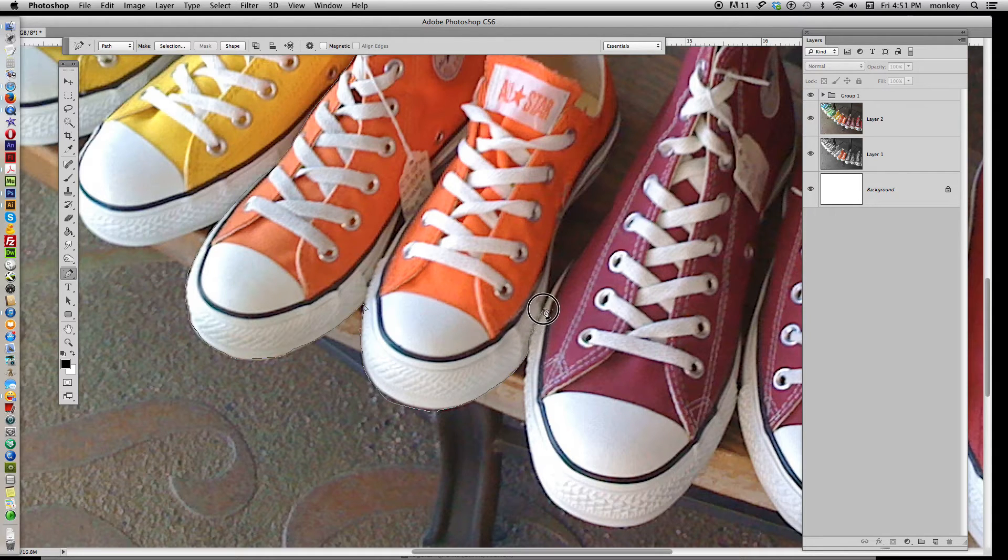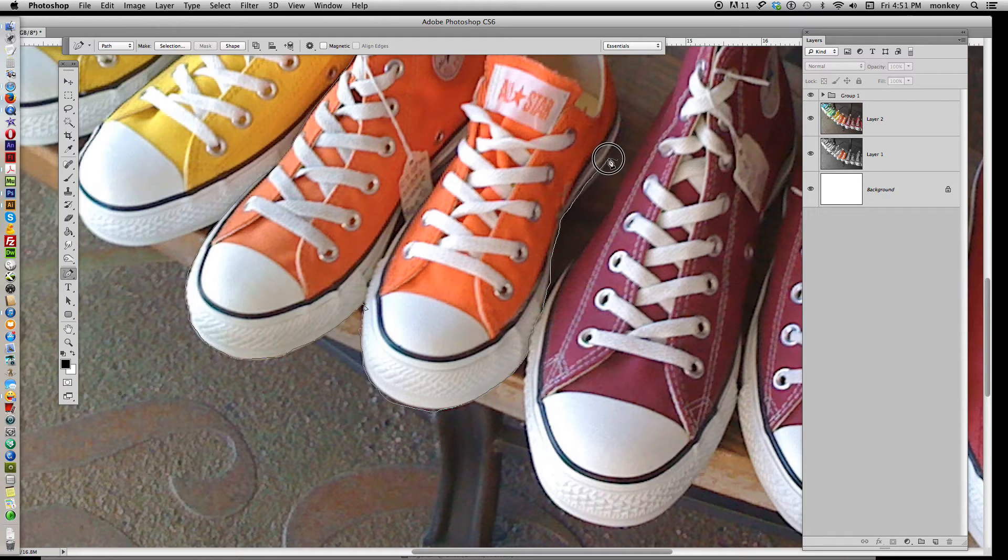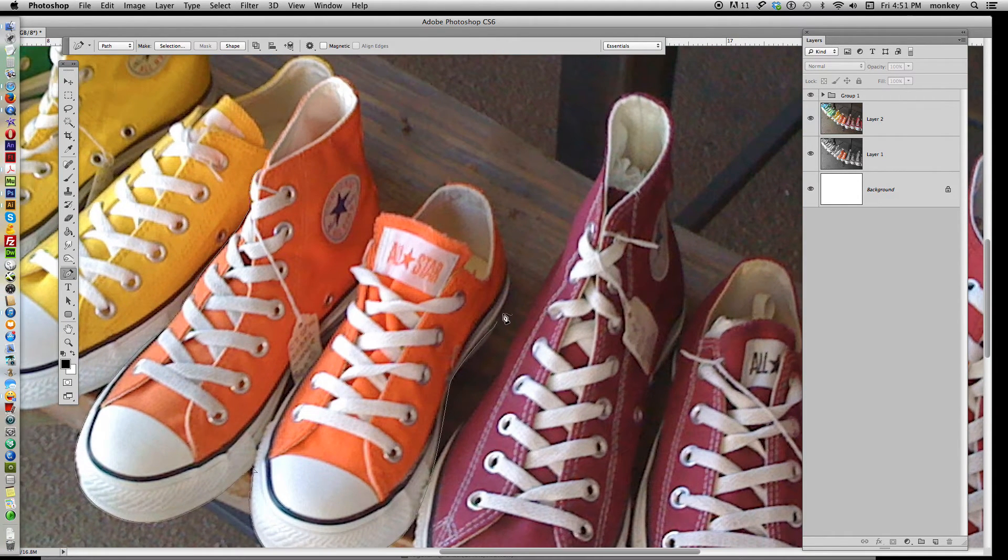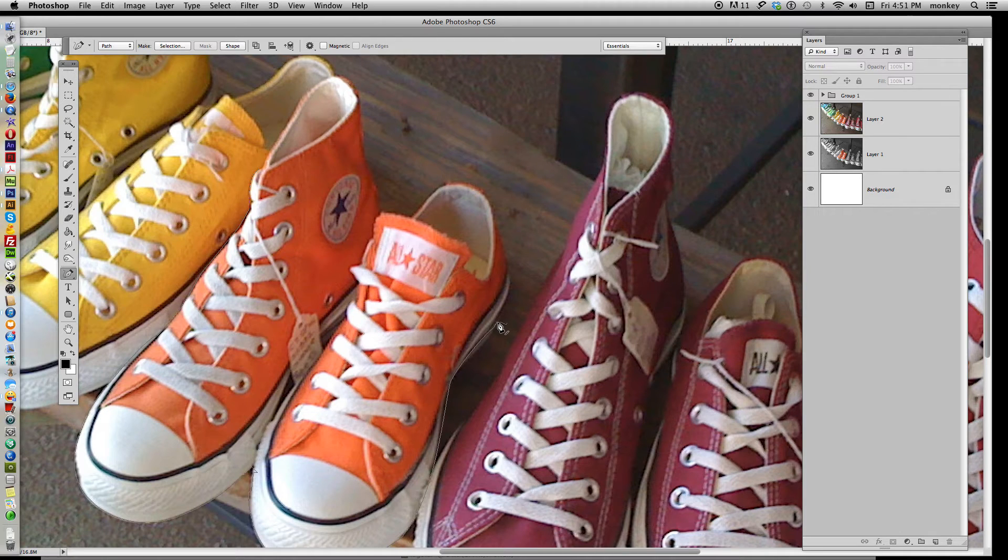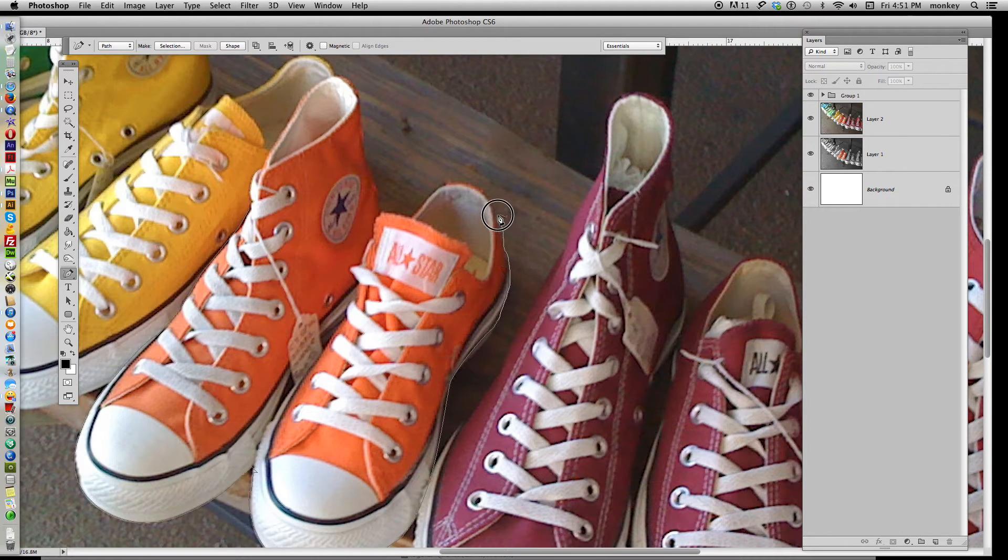Just cut out the shoe as best you can, and when you need to stop, just let go, press your space bar, move your image, hover over the line until you get the slash, and pick up where you left off. Just start drawing.